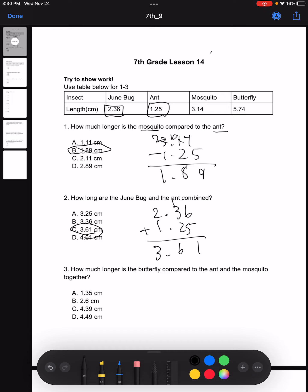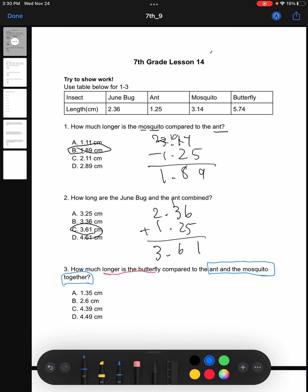Moving on to number three: how much longer is the butterfly compared to the ant and the mosquito together? This one has two parts. They're going to ask us how much longer is the butterfly compared to the ant and the mosquito together. To solve this, we can first find how long the mosquito and the ant are together — we take their lengths and add them together, and we get 4.39.